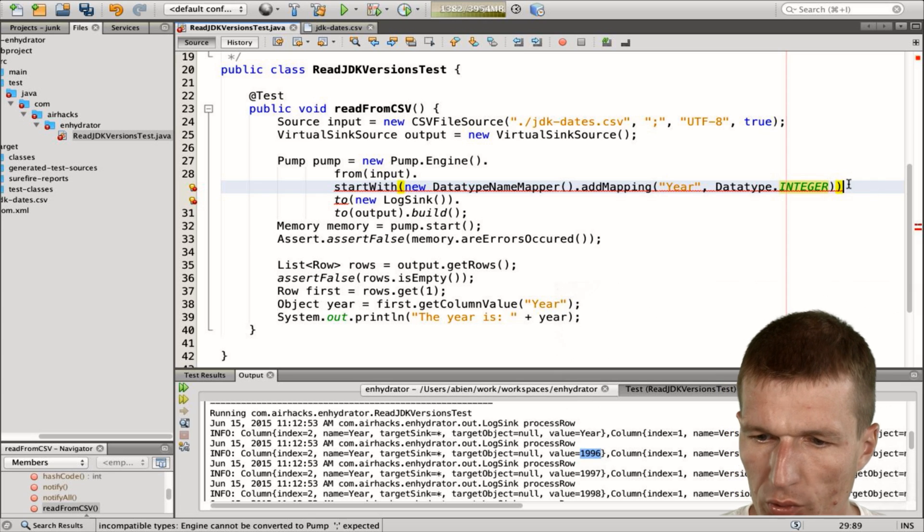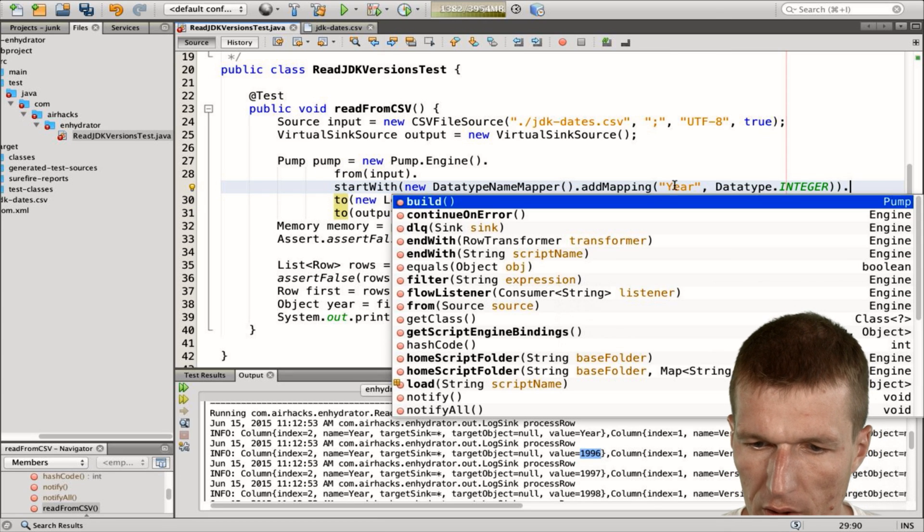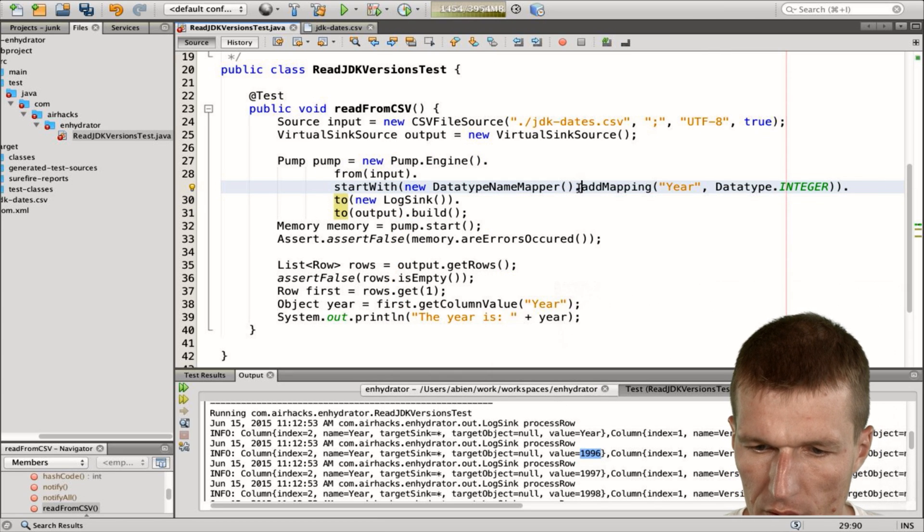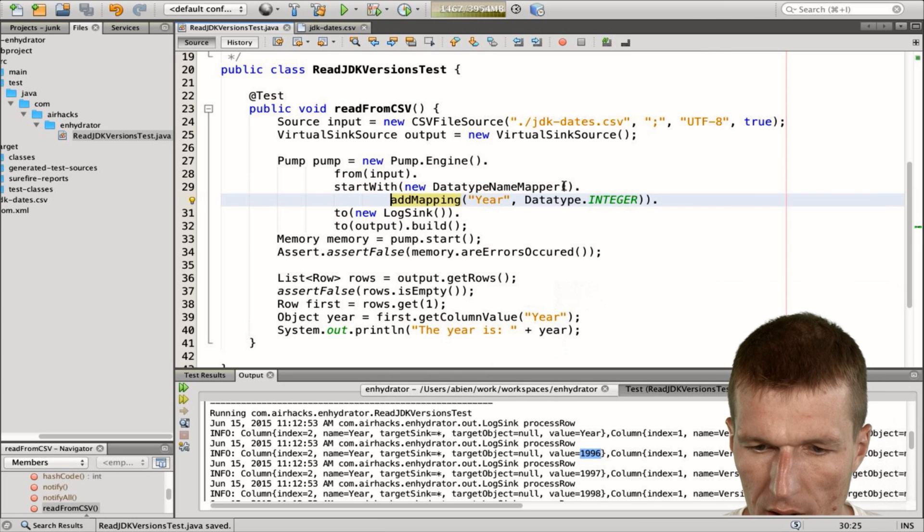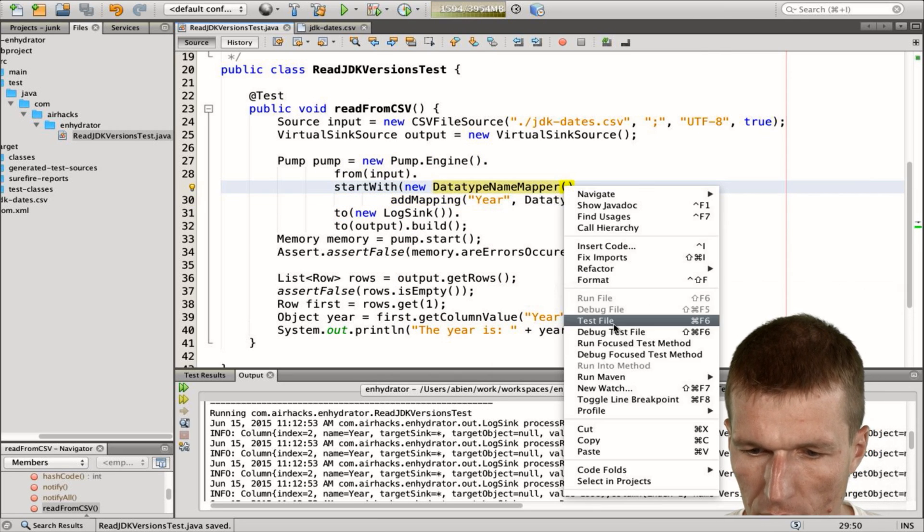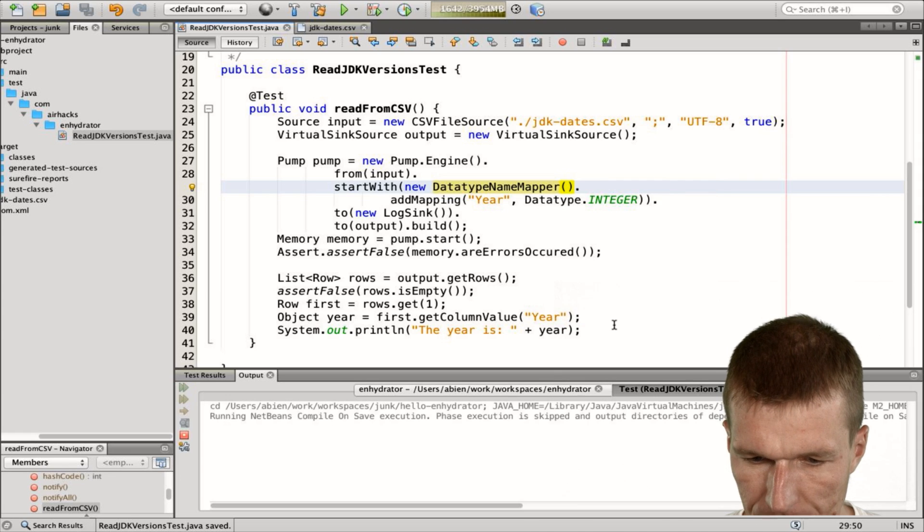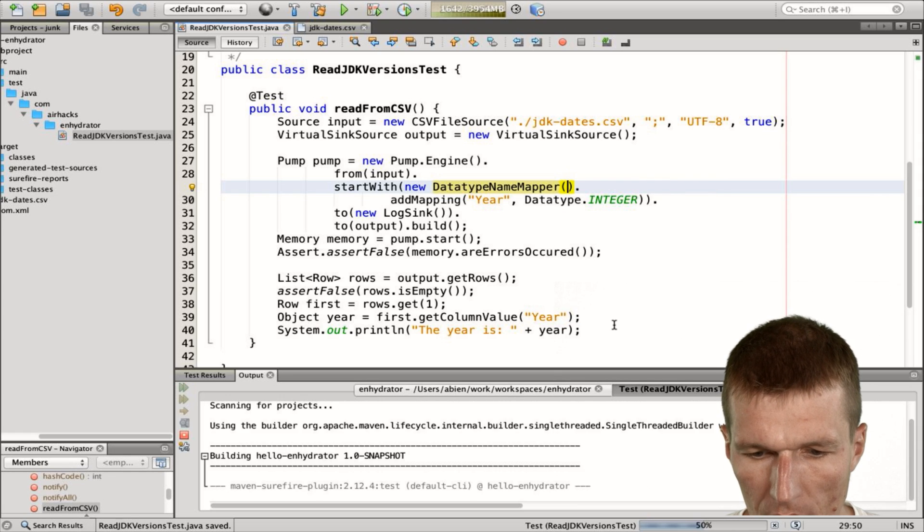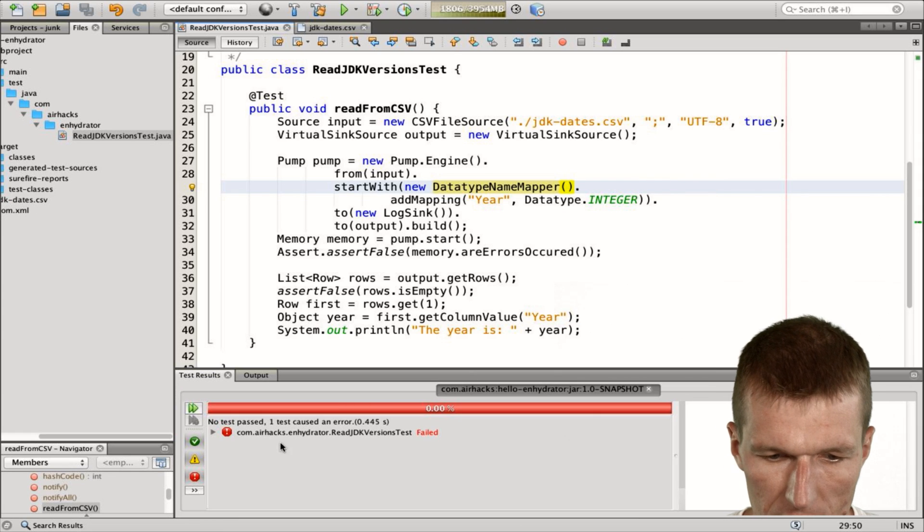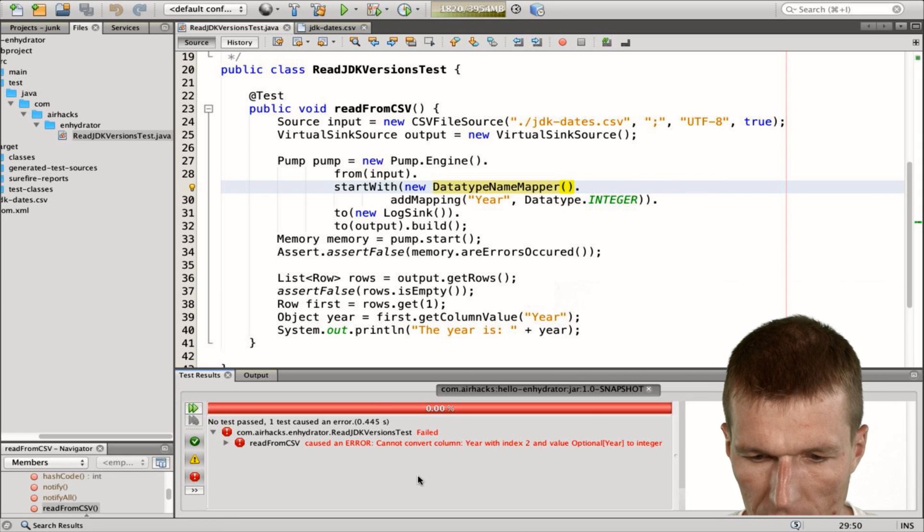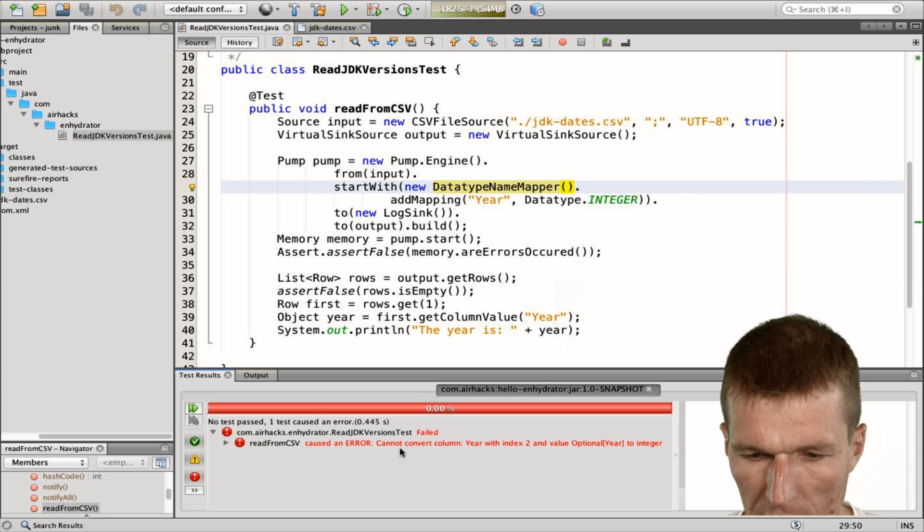And what we're just missing is the dot here. Just reformat a little bit nicer. And now run the test. And what we see is the test is red. And the error we get is cannot convert column.